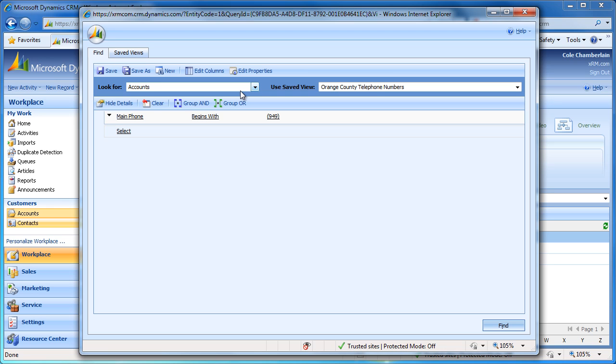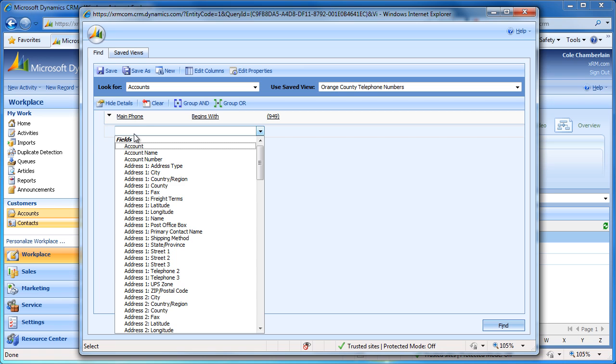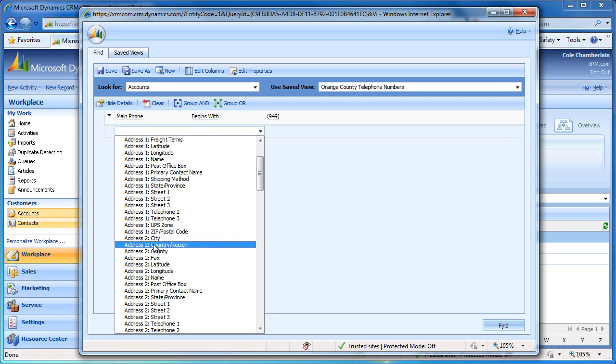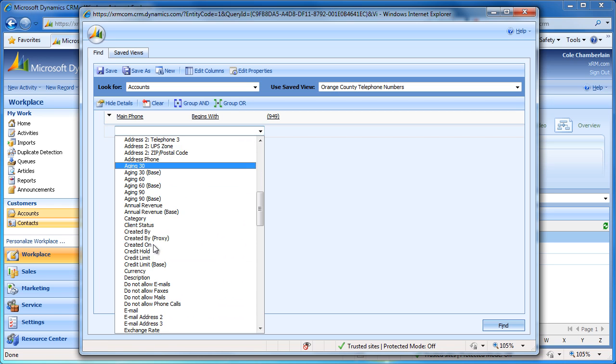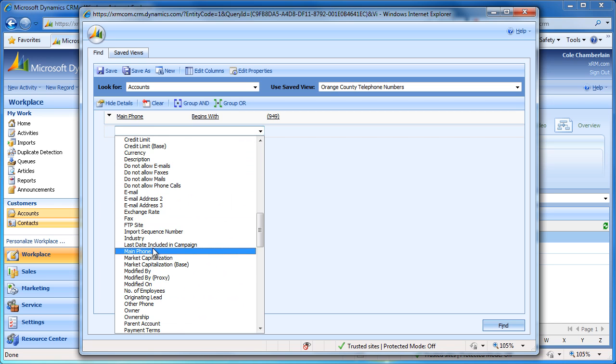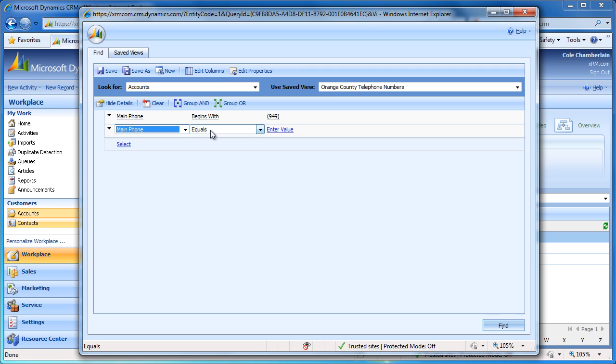Much like before, I will select the drop-down on the new row and navigate to Main Phone to set up my filters. After entering in each row, a new row spawns below it, allowing us to enter in further criteria.